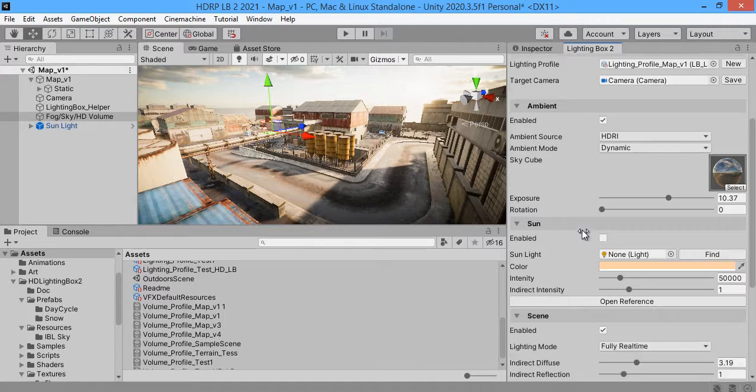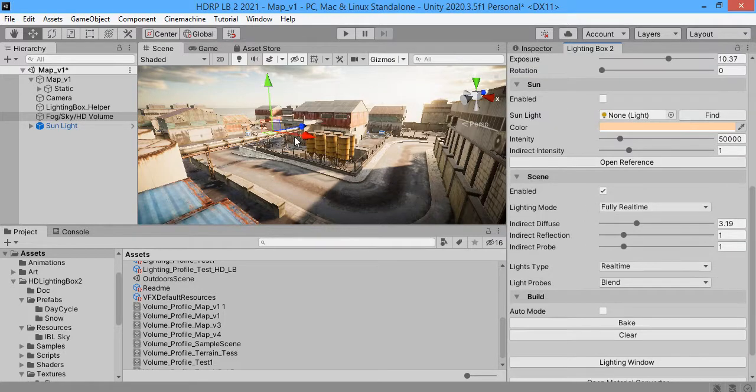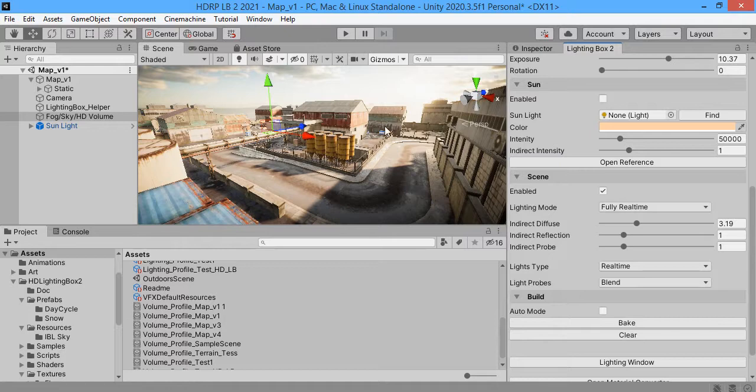Light mapping. Let me test light mapping. In HDRP you can bake ambient lighting.